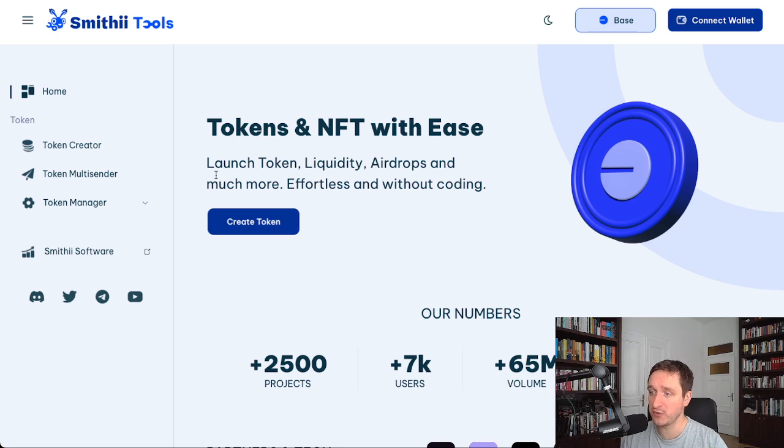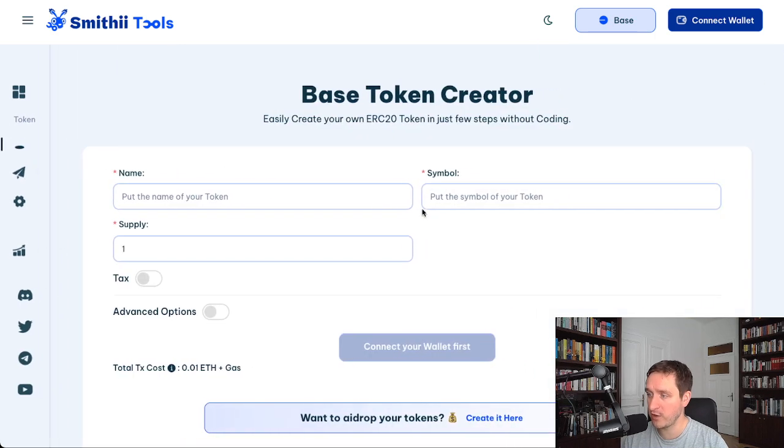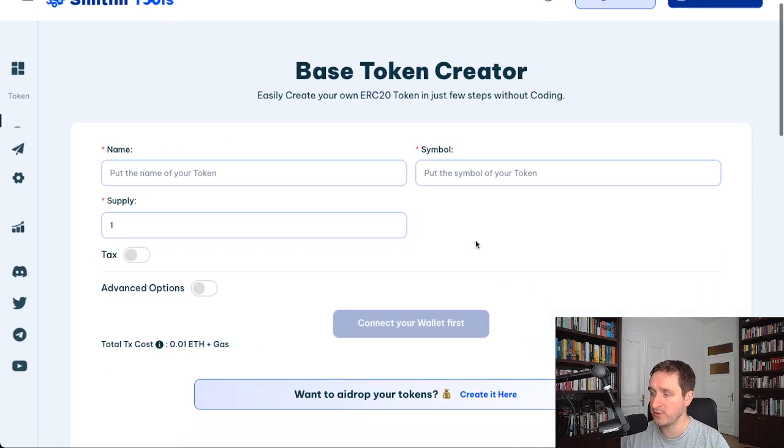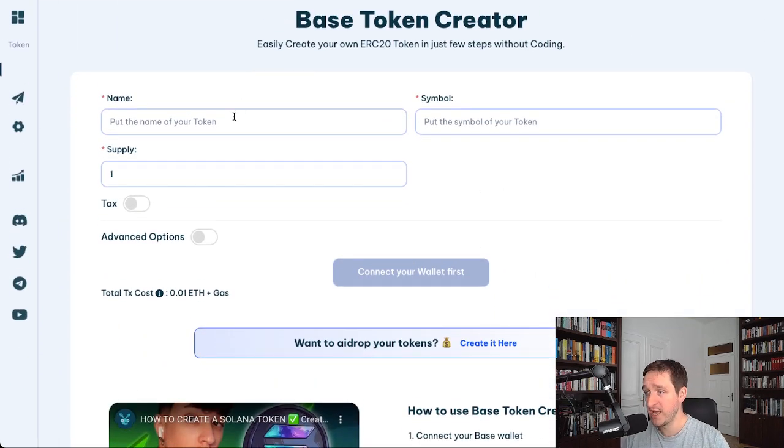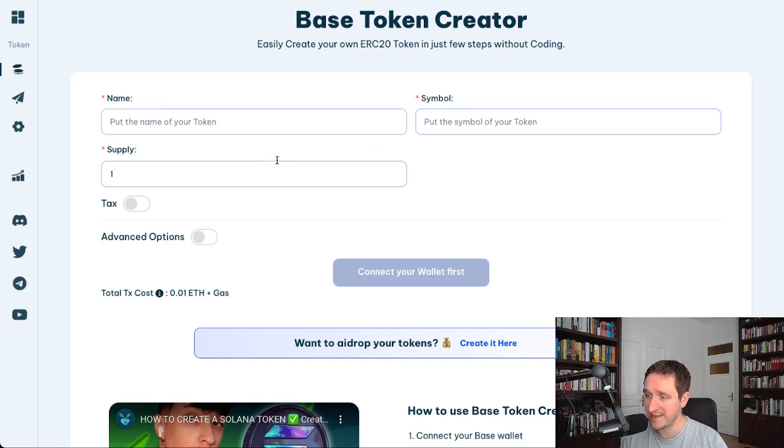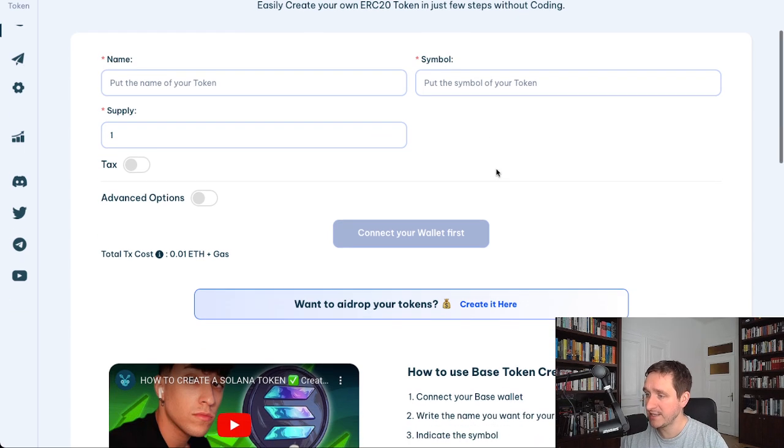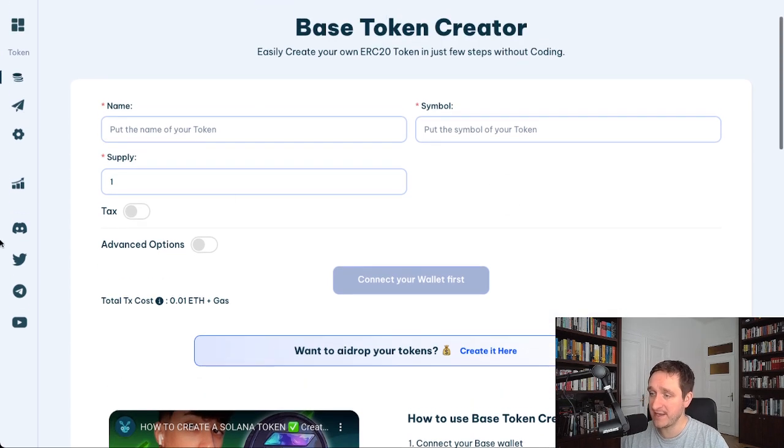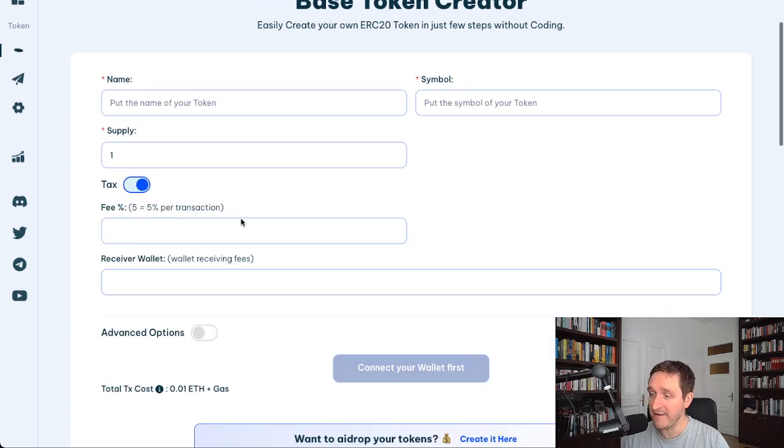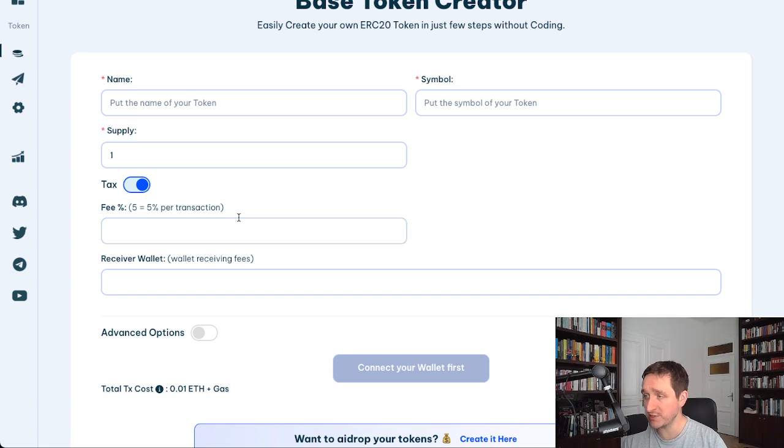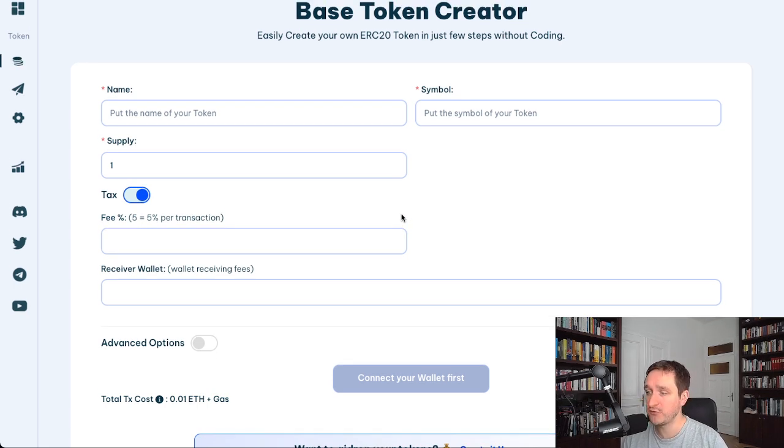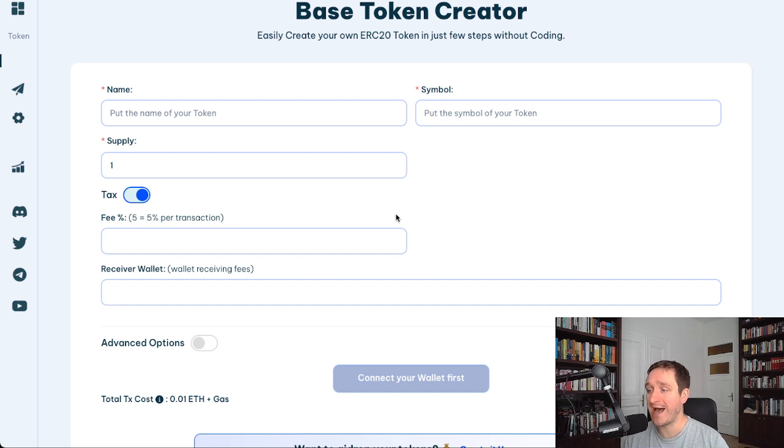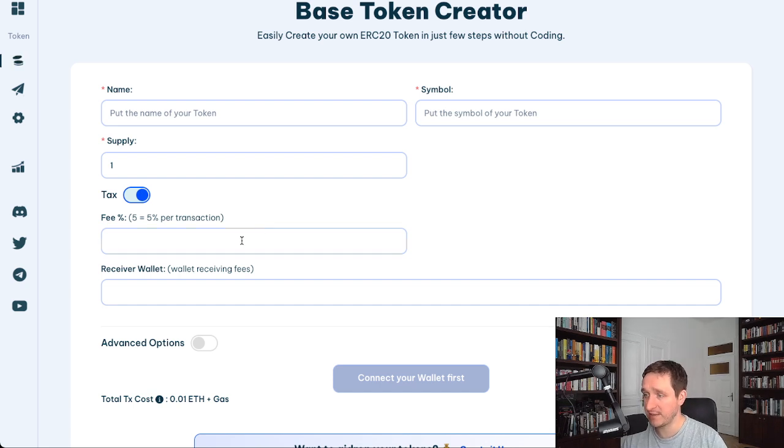Now if you click on create token and go with the token creator, then basically you have a bunch of options. Of course the name, symbol, and supply—that's the easiest thing to do. And then you also have very interesting stuff which is really seldom in this kind of tool, because basically you can add tax and you will have that directly in the token.